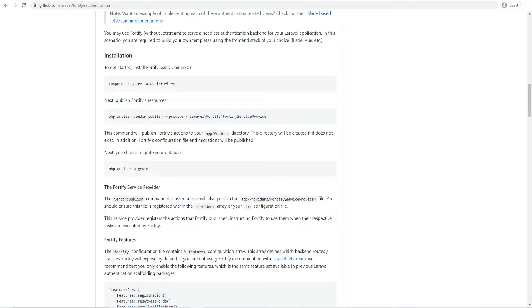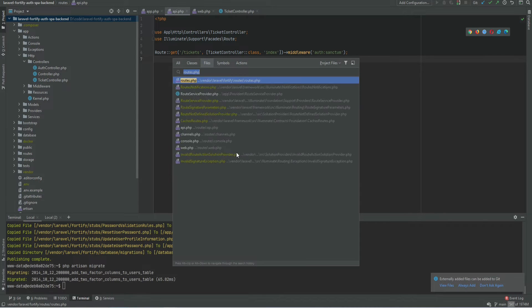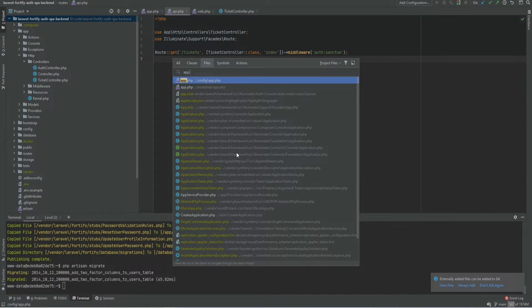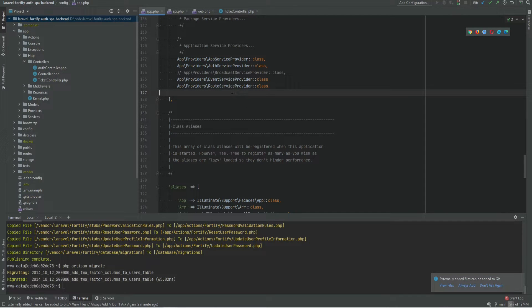Next we need to register Fortify service provider within the provider's array of our app configuration file. We open the app configuration file and add it right here.